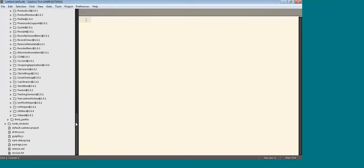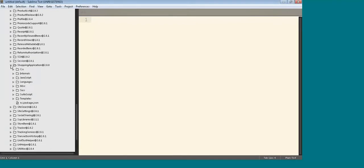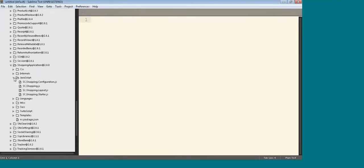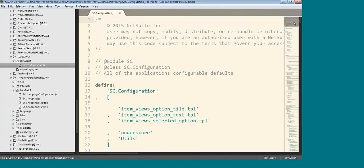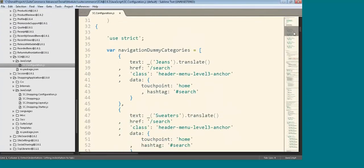We also have one for the shopping application, which is the one I'm going to go into in just a moment. There is also a module called SCA, and that is for configuration that's global for any module. Configuration that you may have previously found replicated across shopping, checkout, and my account — now you only have to change it in one place.